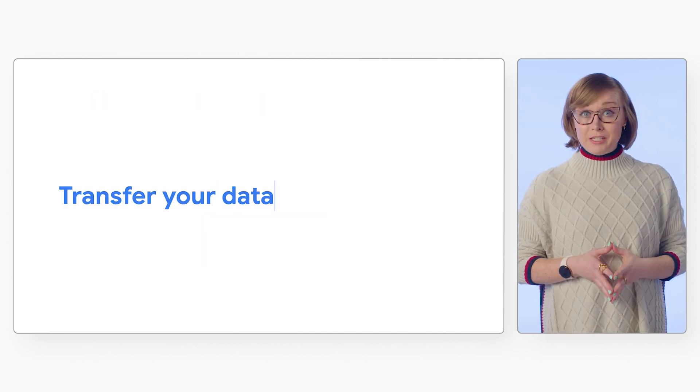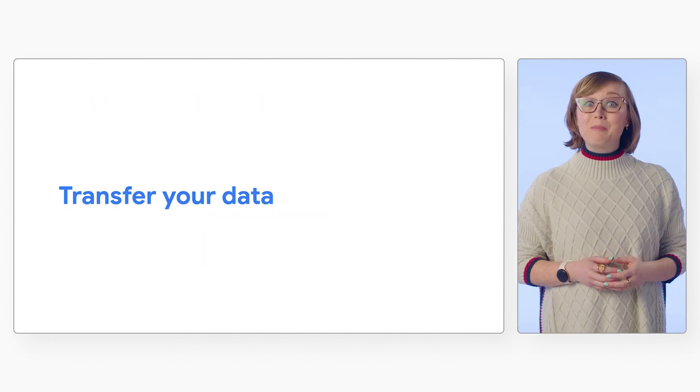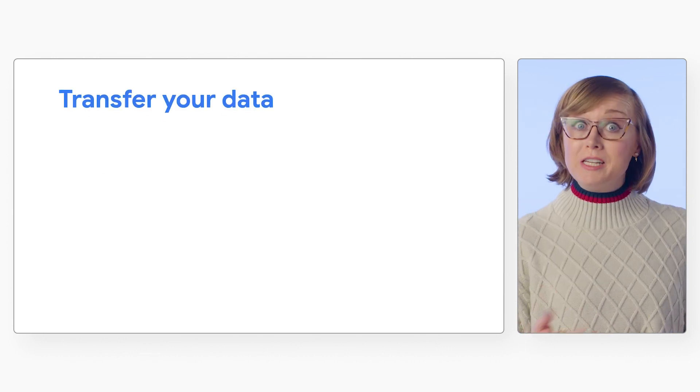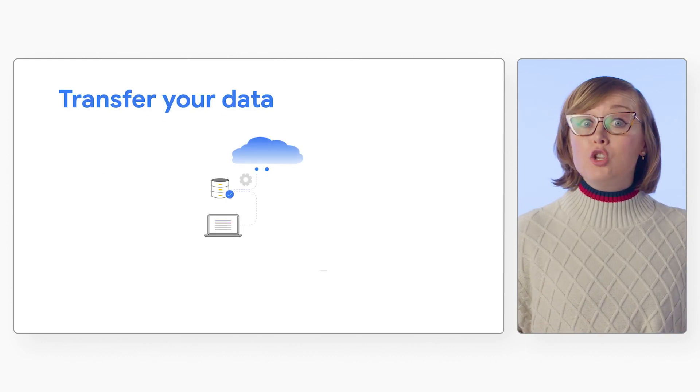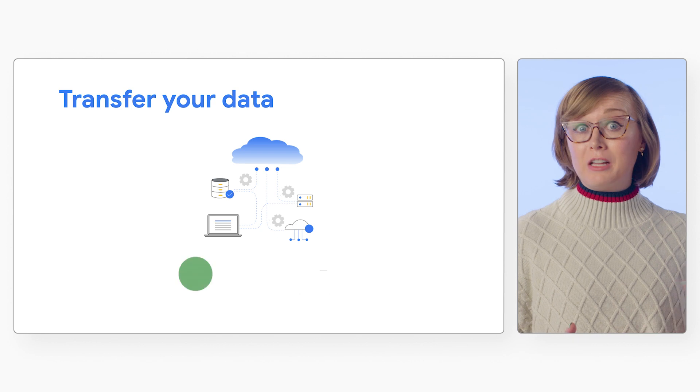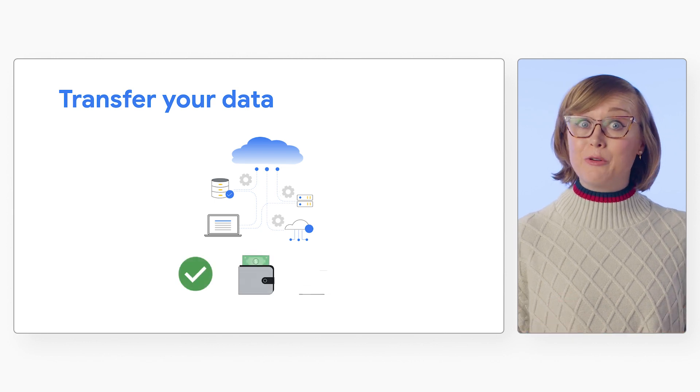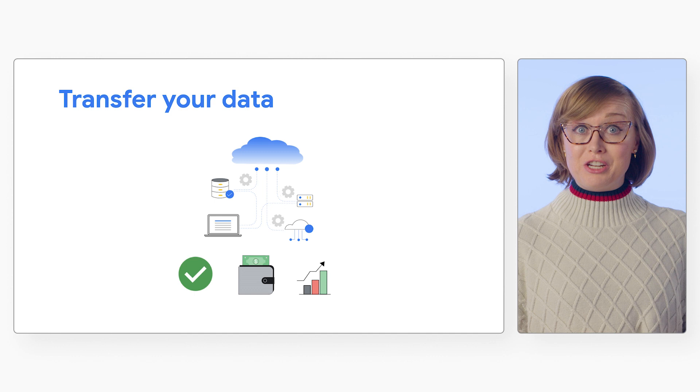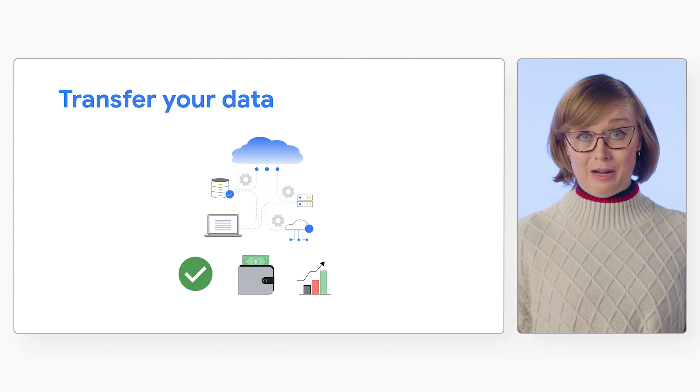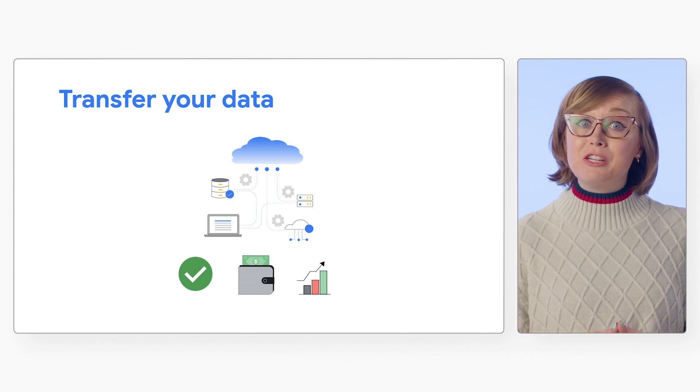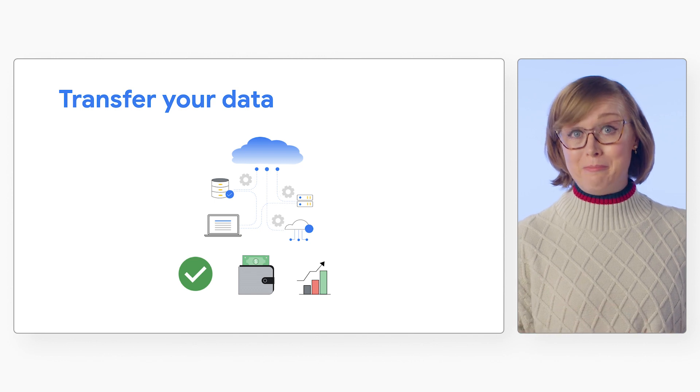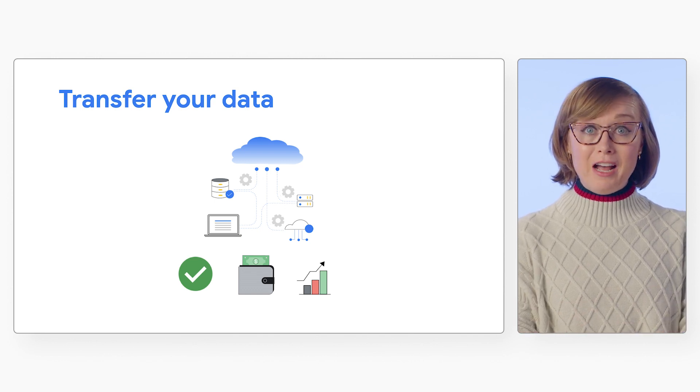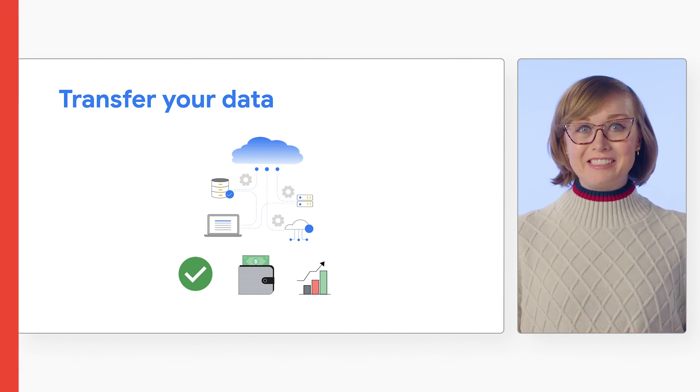Once you've defined your transfer strategy, it's time to perform the transfer itself. When choosing a location for your storage bucket, you'll want to consider the differences in availability, price, and performance. We've provided a link in the description of a helpful table breakdown of these options, as well as information on copying over bucket metadata. But for now, let's show you how it works.